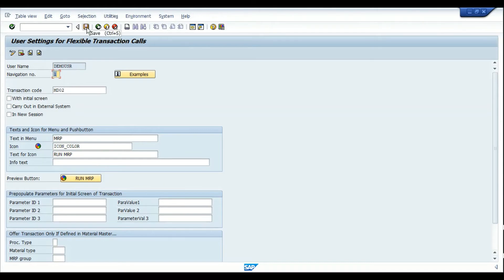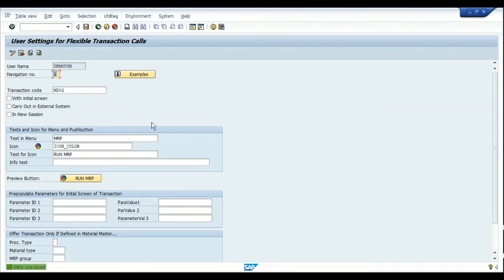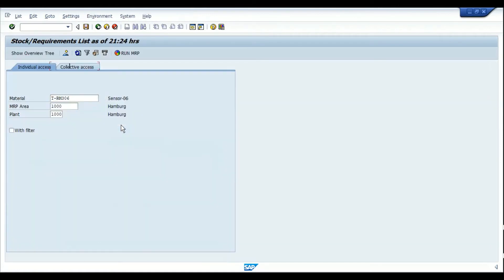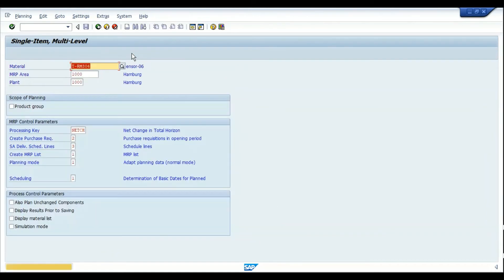Please do note that this is a configuration change and not a master data change. Going back to MD04, I can now see that the icon 'Run MRP' is appearing here. Once I click on 'Run MRP,' it navigates me to the MD02 screen.